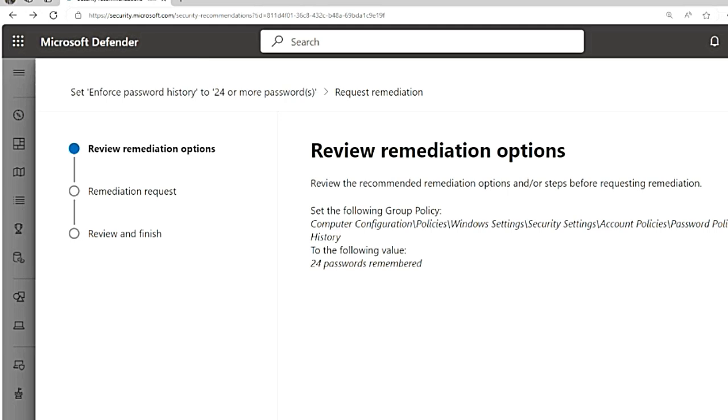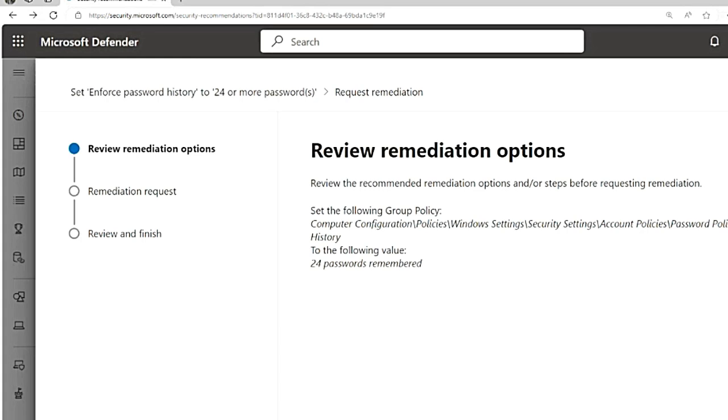If you click on exposed devices, it will give you the list of devices and you can request for remediation. This request remediation tab is to connect the security team with the IT administrators. For example, onboarding this device might not be your job, but identifying and giving that information to the IT admins is your job. That is the security admin's job. So you can create a request from here which will reflect in Intune for the IT administrators. I will do a separate video on this in-depth. For right now, understand that request remediation is a link between the security team and the IT admin team and these tickets will be created in Intune.